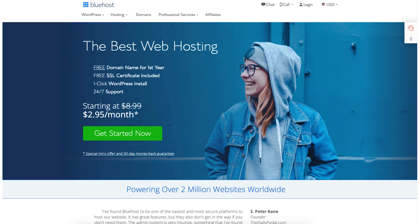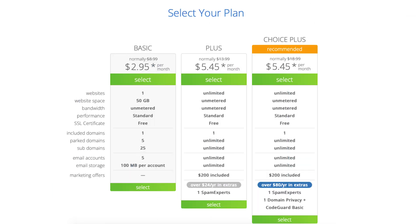Once you click the link in the description below you'll be on the Bluehost page. Click the get started button. You'll now be on the Bluehost plans page.